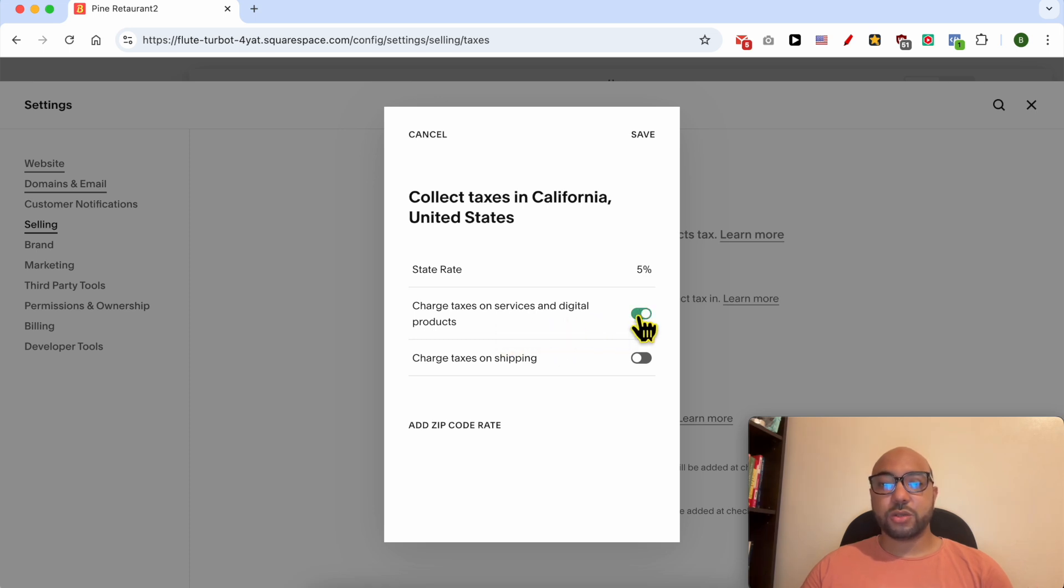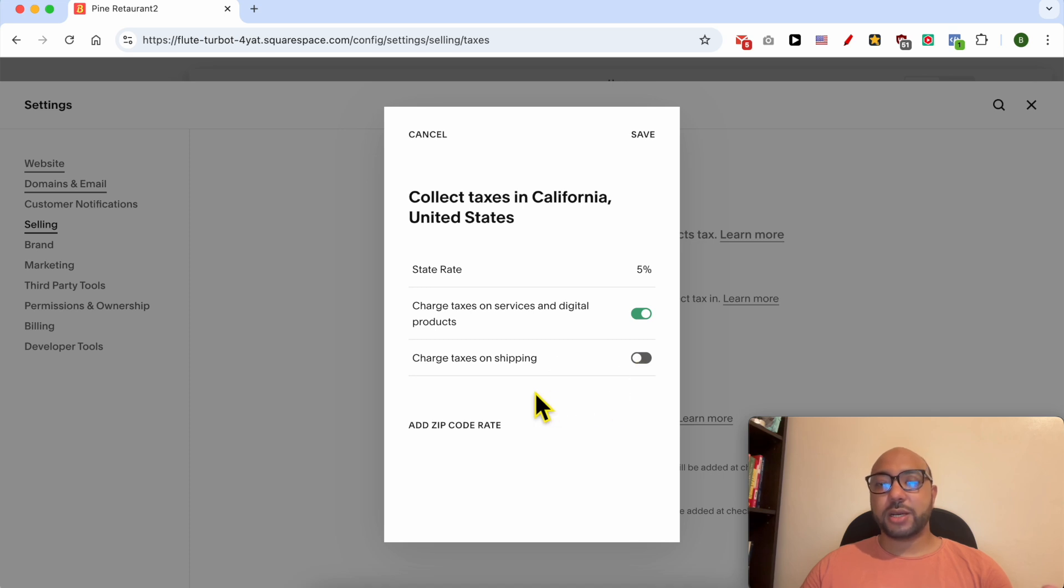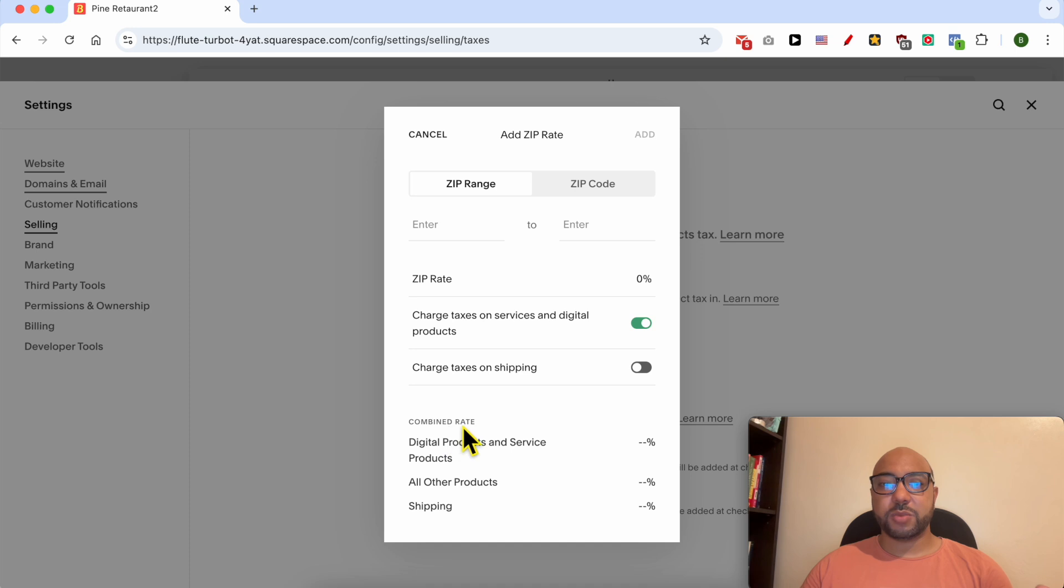You can charge taxes on shipping or just for the product price. And if you want to add a ZIP code rate, click on this button Add ZIP Code Rate.